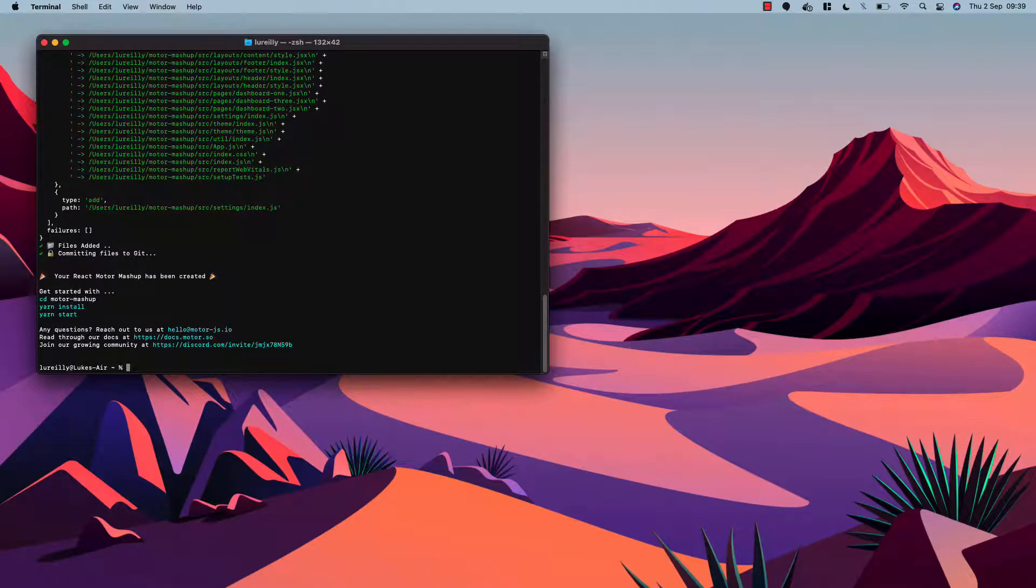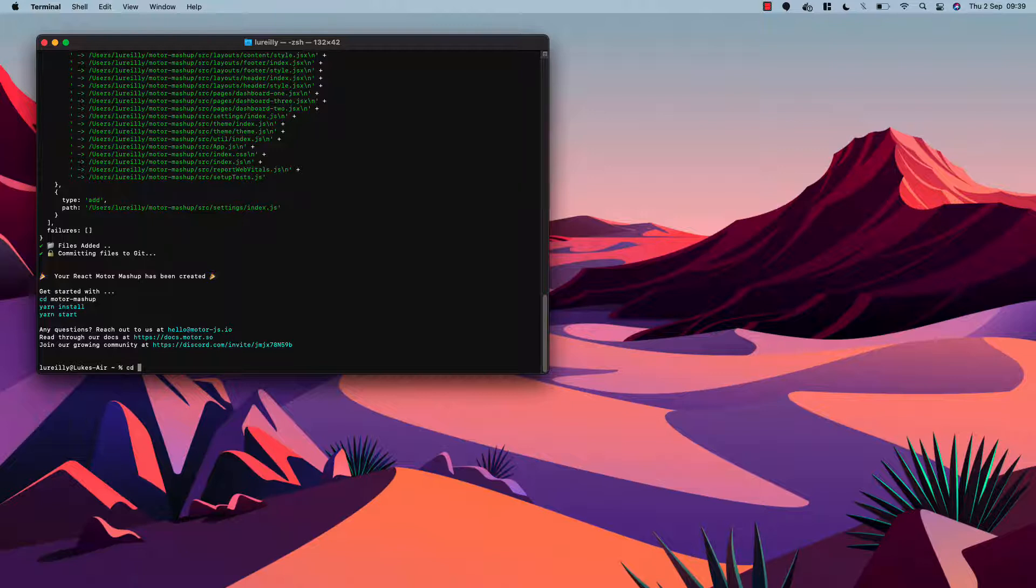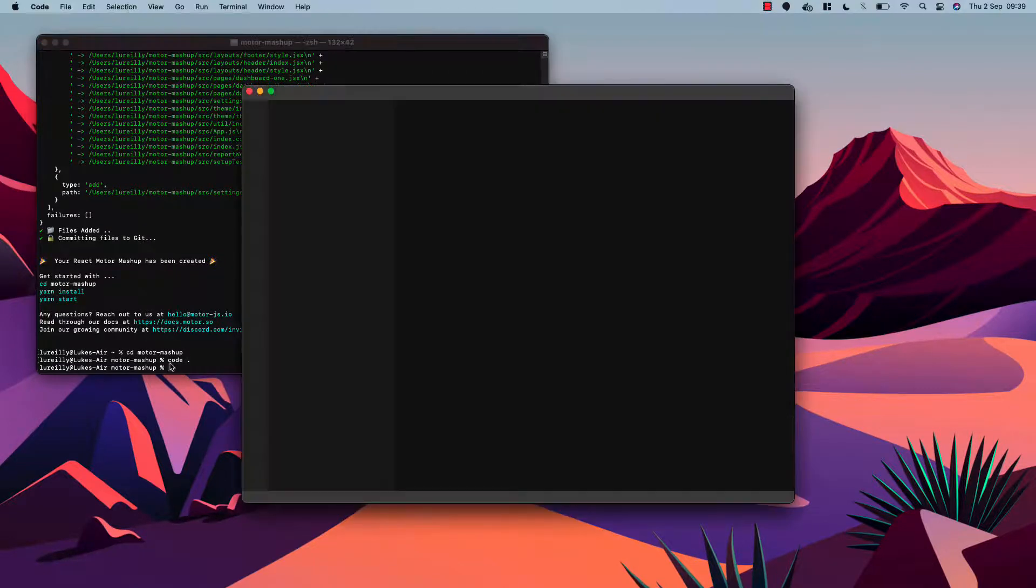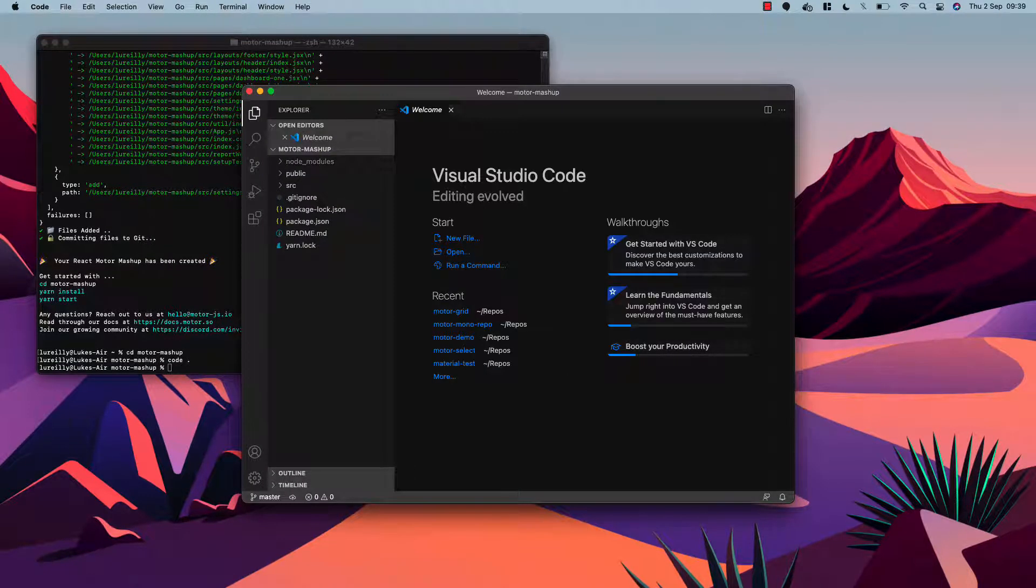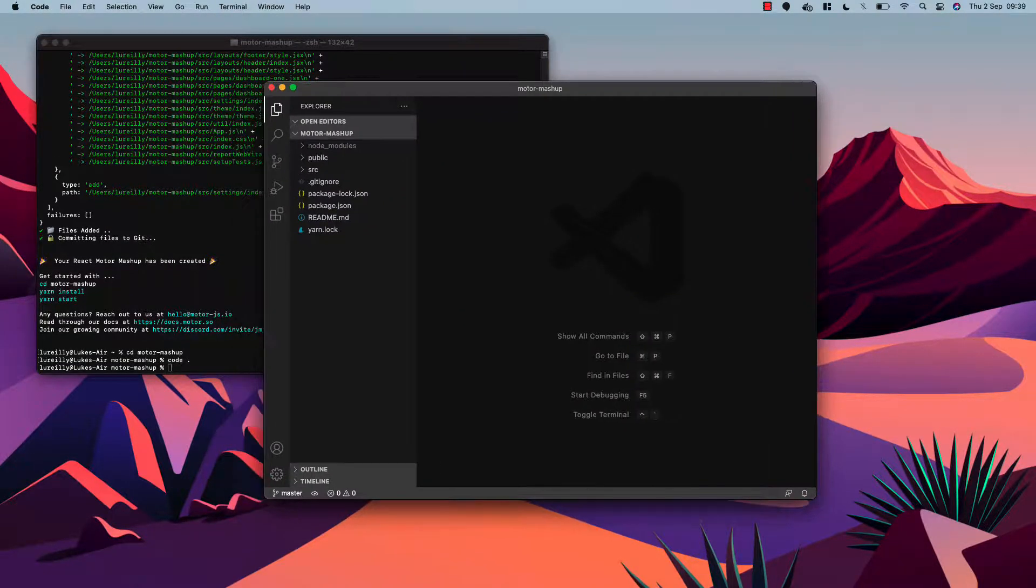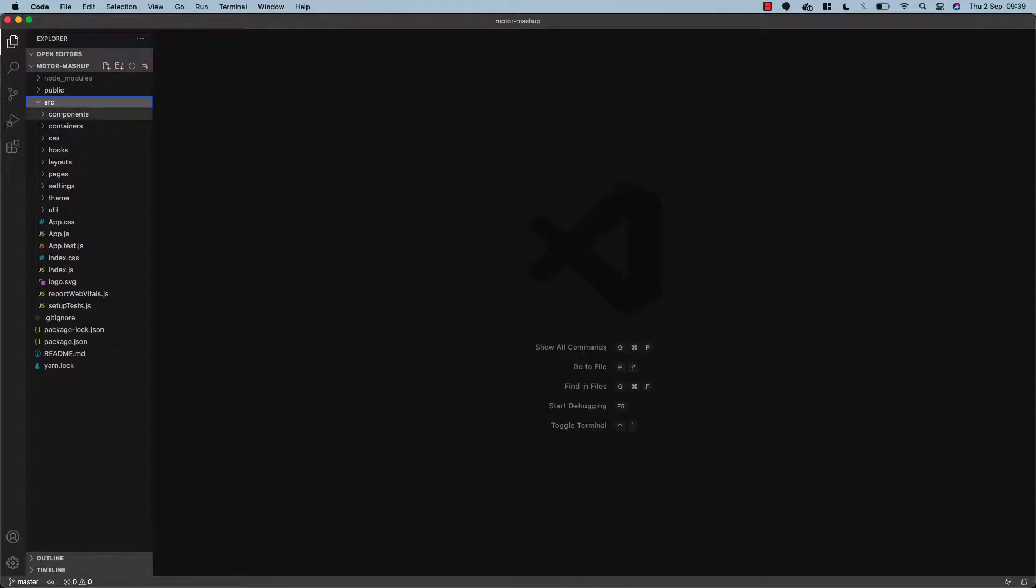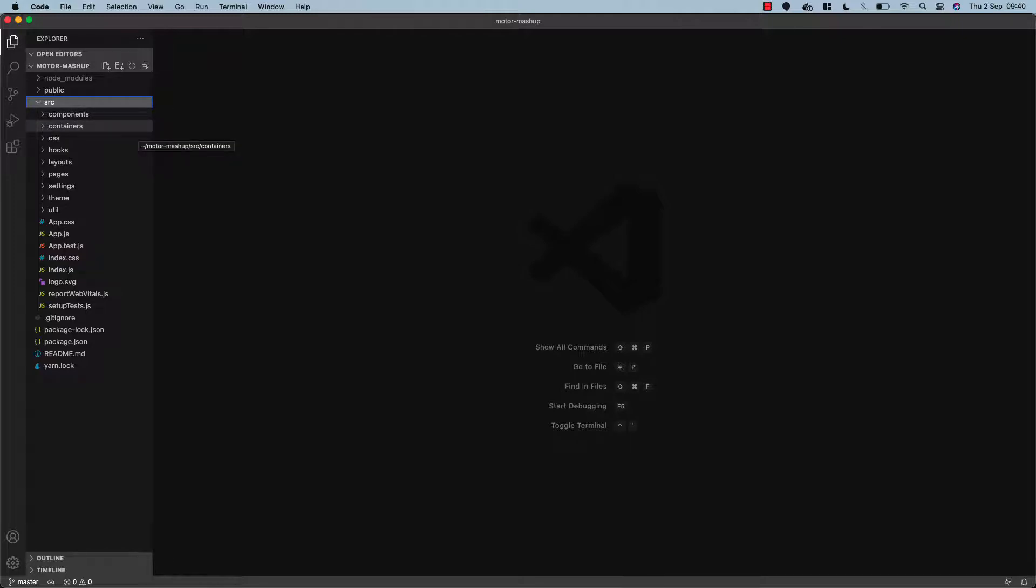Great, so that's finished. Our motor mashup has been created so we can cd into motor-mashup and I'm just going to launch Visual Studio Code and we can take a look at our code. So in the SRC folder you can see we've got a number of different folders and files created automatically. This is all documented on our docs site which I'll show you a little bit later. It's a simple react application with a number of different components already created and the template ready to go.